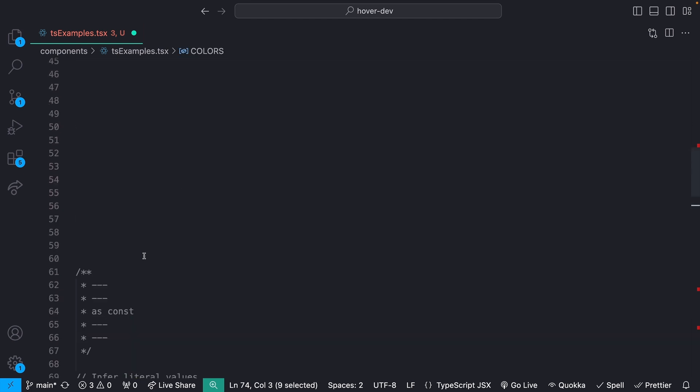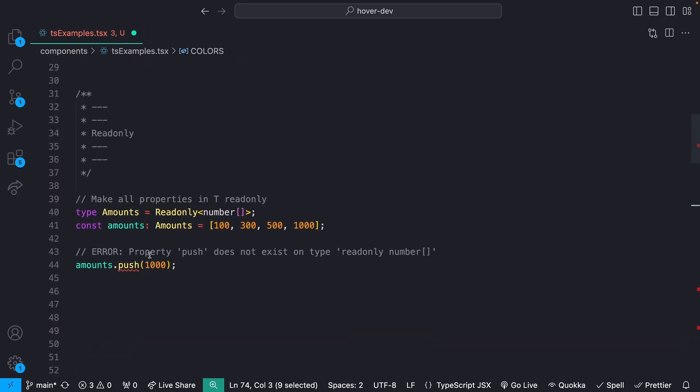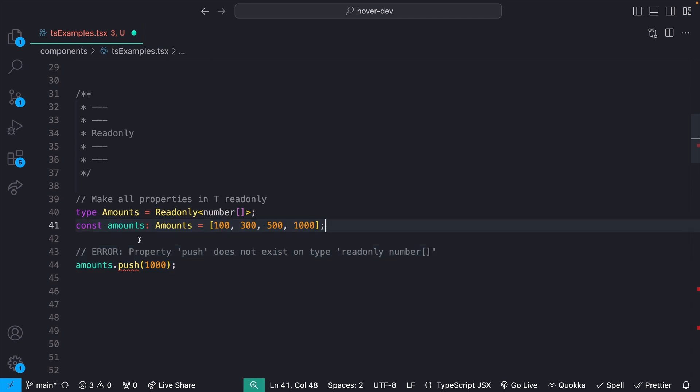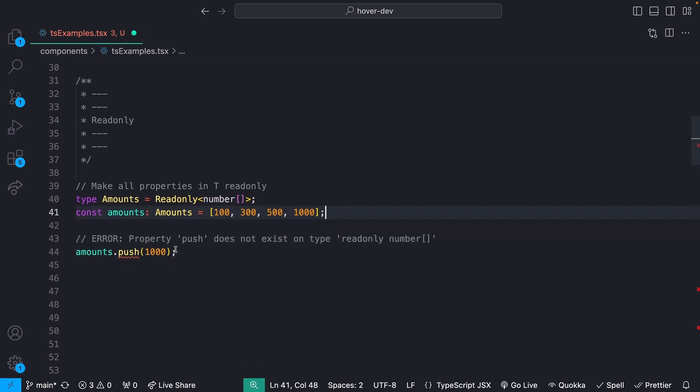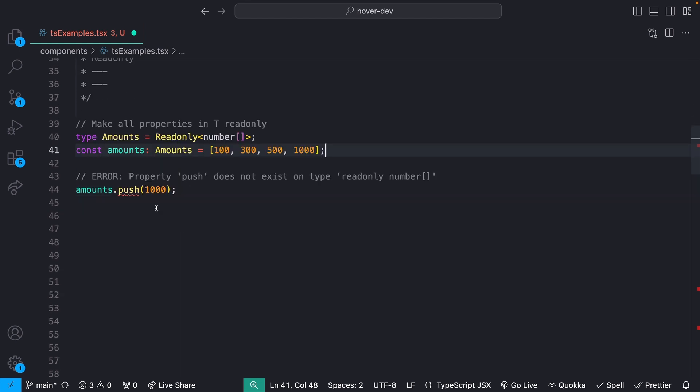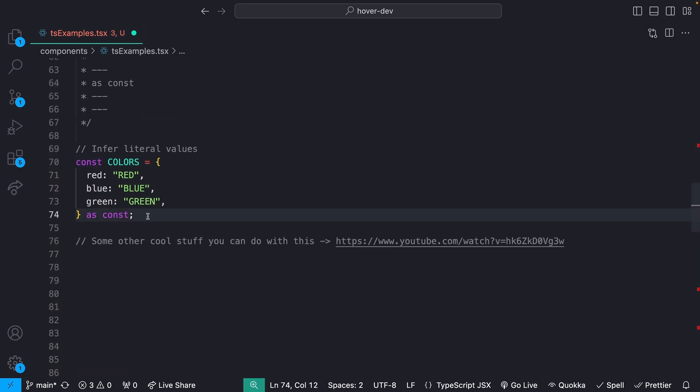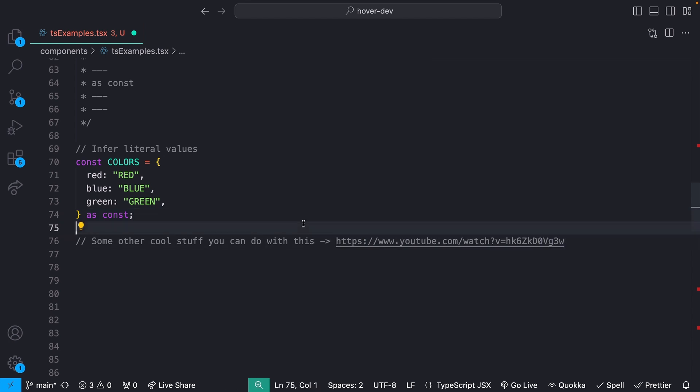And as you may be able to kind of tell from reading that, you can actually use this similar to readonly, like we were looking at up here. So I could define amounts as a list that's readonly or as const, and it's going to give us these exact values, but it's also not going to let us do like a push onto the list. So it can also be used for cases like that. And there are a bunch of other cool things you can do for this. I have linked a video here to a guy named Matt Pocock. Matt is fantastic for all things TypeScript, and he goes into way better depth and some of the cool things that you can do with as const than I could ever do. So go and check out that video if you want to learn more about as const.